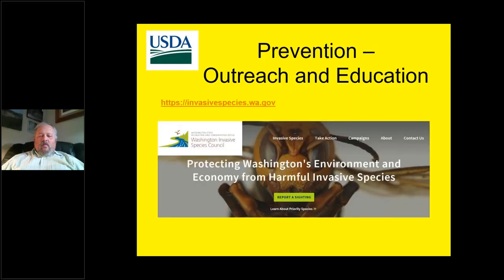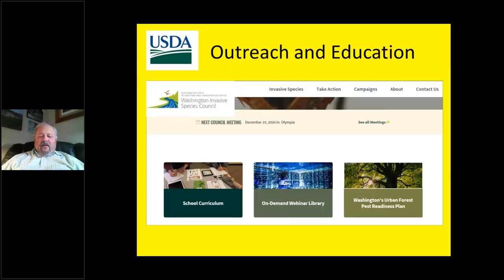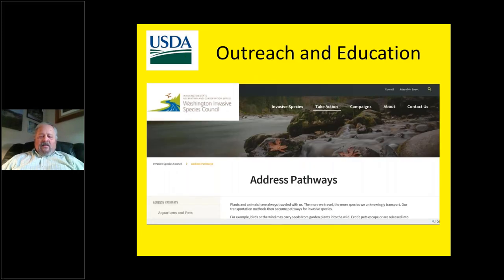The last method has to do with outreach and education — very, very important. A good example is the work done by the Washington Invasive Species Council. With regard to outreach and education, there are elements of school curricula, on-demand webinar libraries, and other resources such as readiness plans. This kind of outreach and education has great value in that it can start helping people at an early age, and they can carry it with them and be all the more aware of invasive species risks. Pathways are also recognized in this outreach and education realm, with a section at the website addressing pathways.